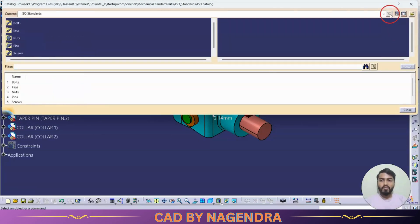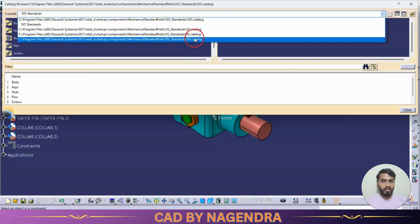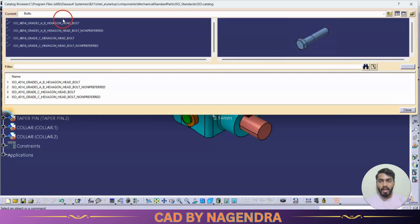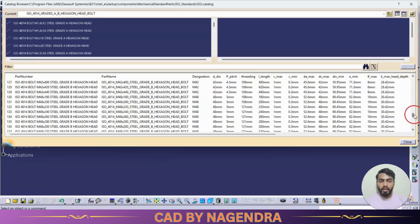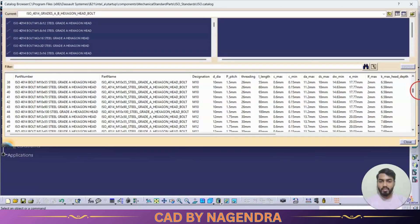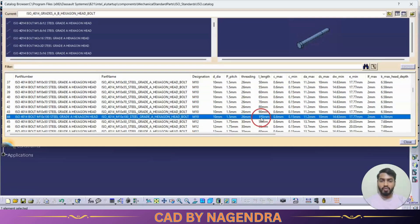In the Catalog Browser, we can select the standard we want — ISO, US, JS, or EN. For example, under ISO standards, we can select bolts, then hexagonal headed bolts, and choose the size we want. A large number of default standard sizes are available, up to M64. For example, selecting an M10 bolt with a length of 100mm.